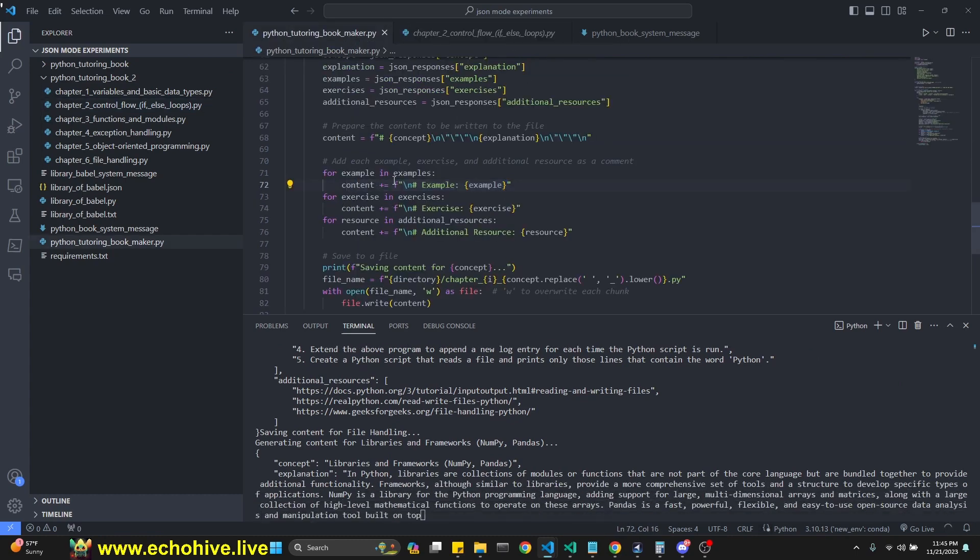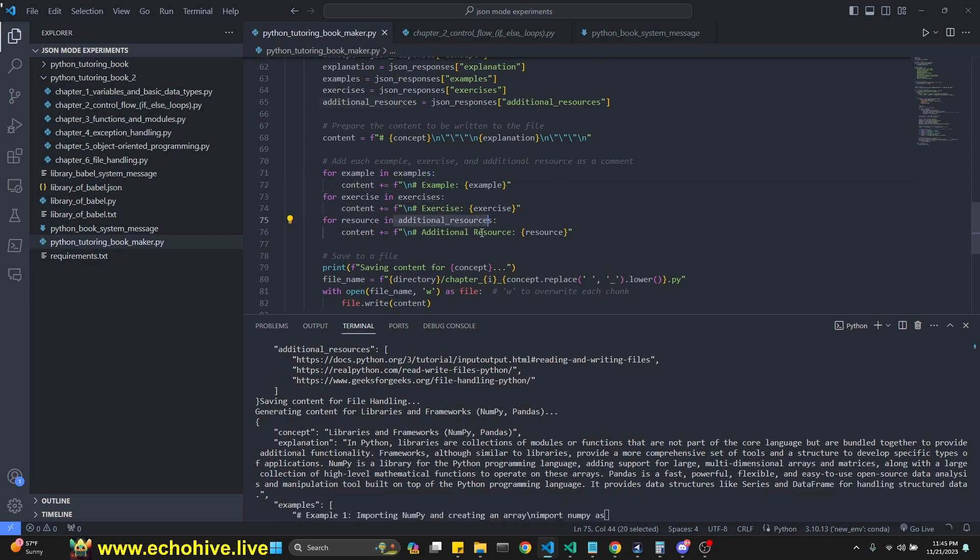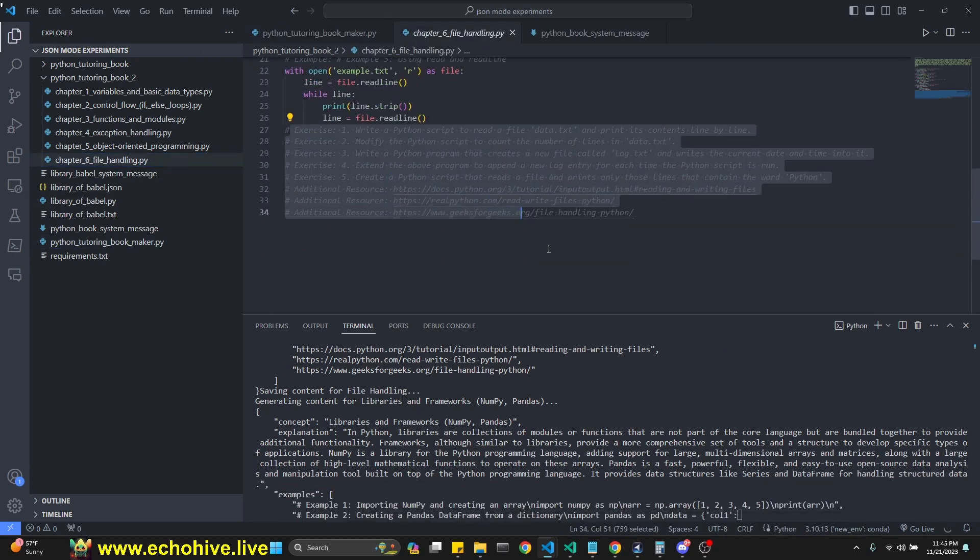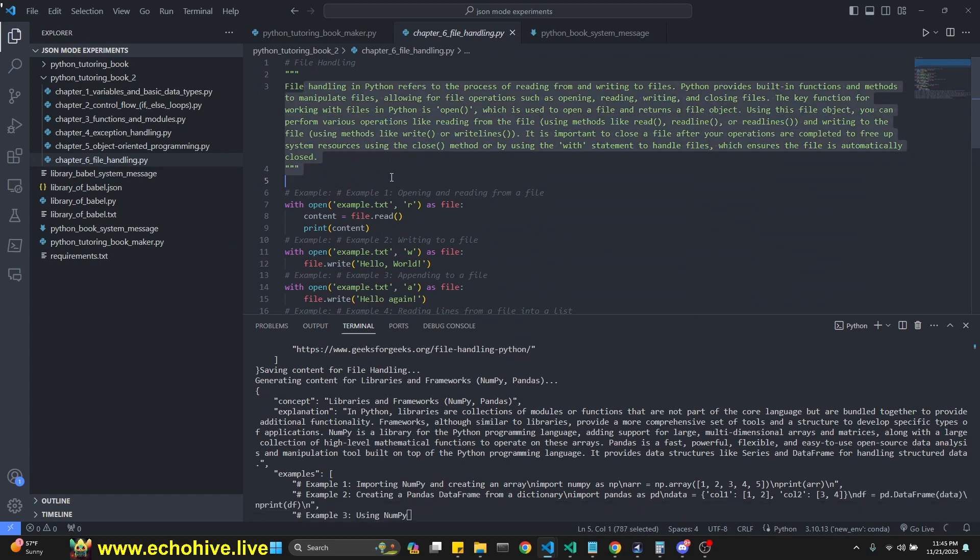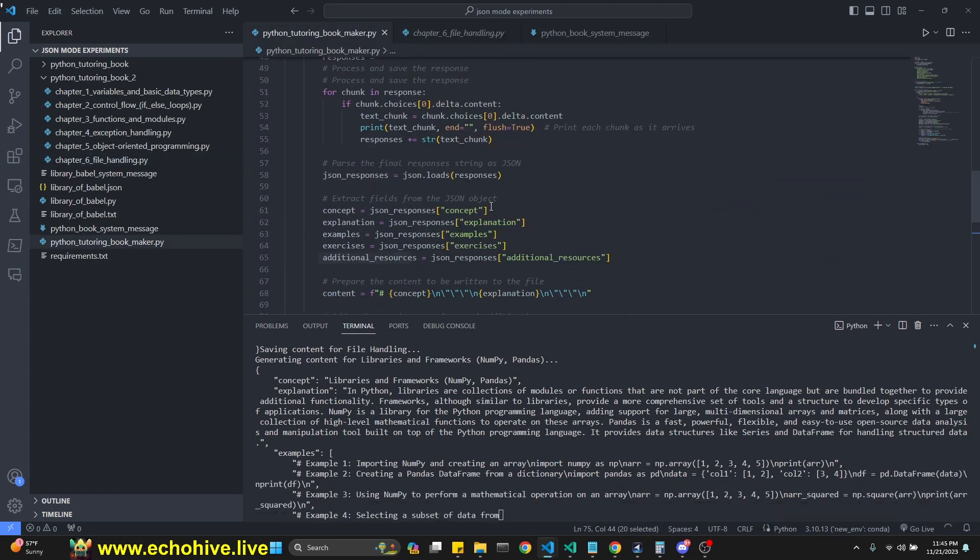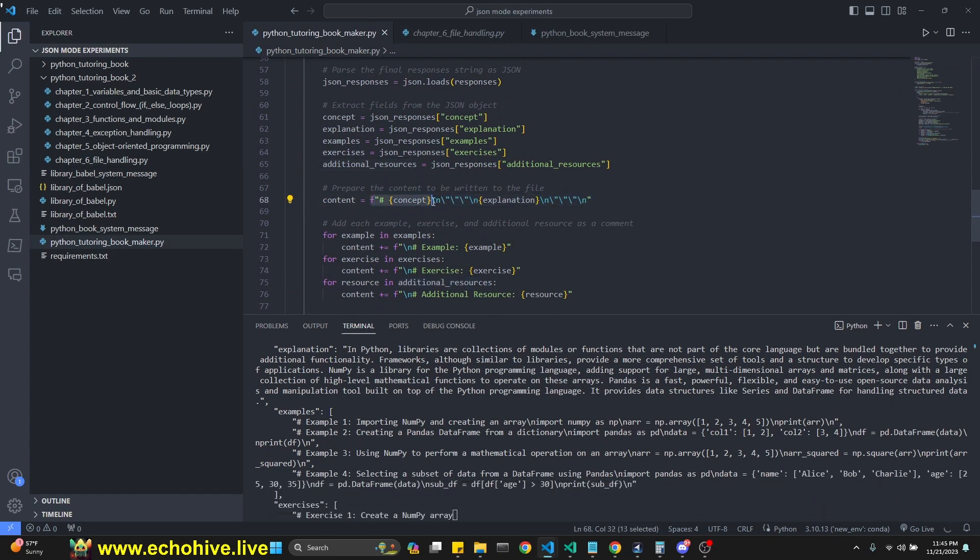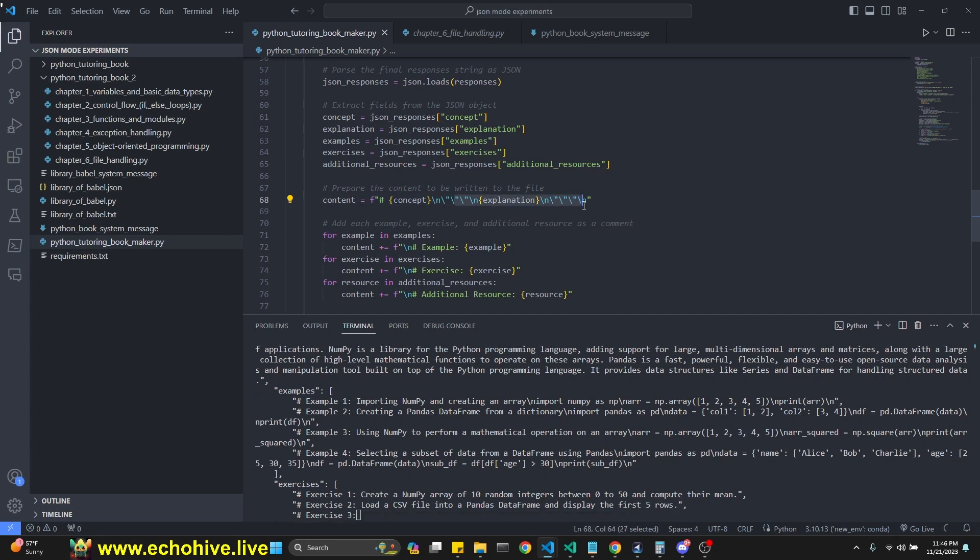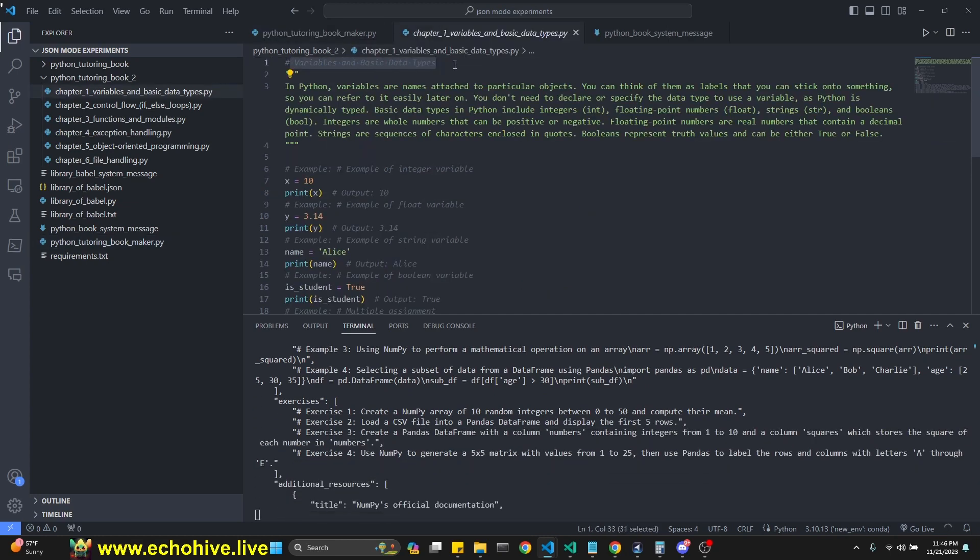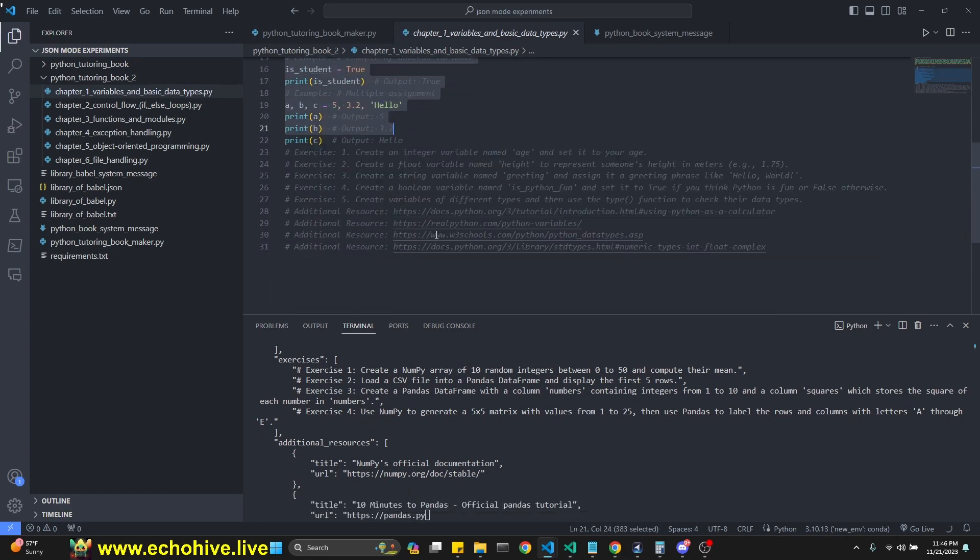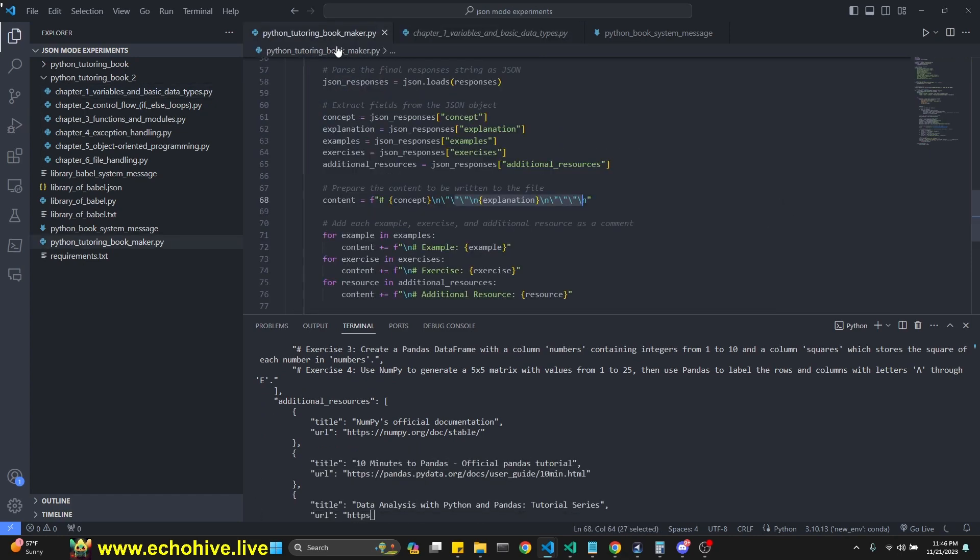We loop over each example, exercises and additional resources, and we write them in like this, right? So we handle writing of the docs, the text stuff, the text stuff as a doc string. Concept is a regular comment, and the explanation is a doc string. As you see right here, the concept is variable, basic, and data types, quick explanation. And then we loop over and input all the examples and exercises and additional resources.